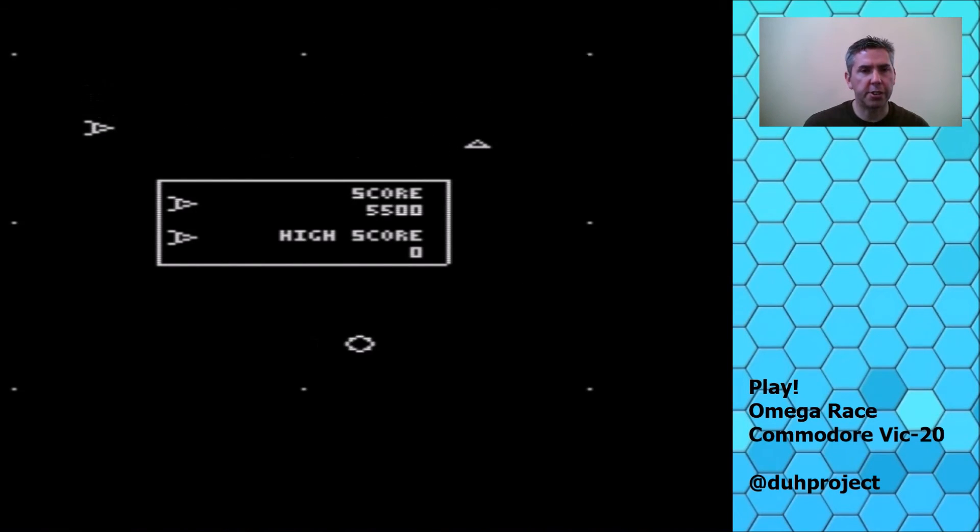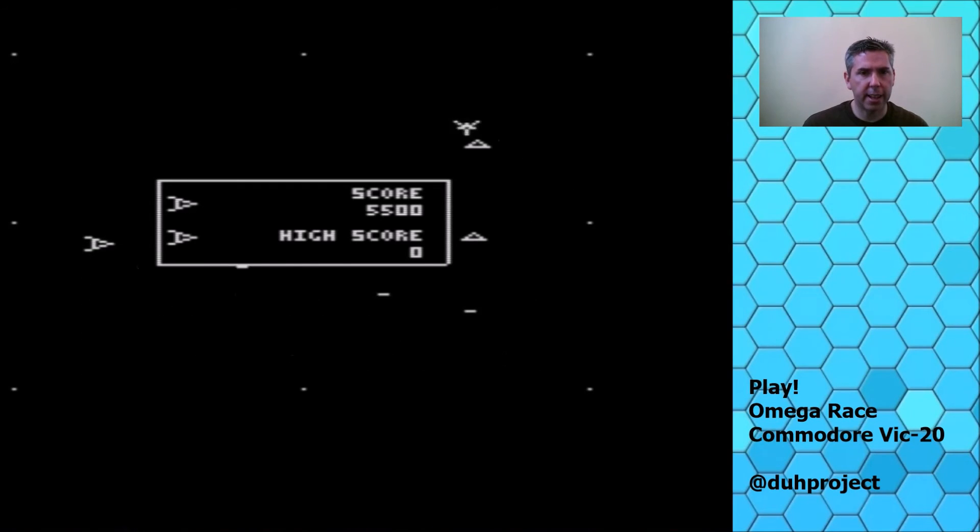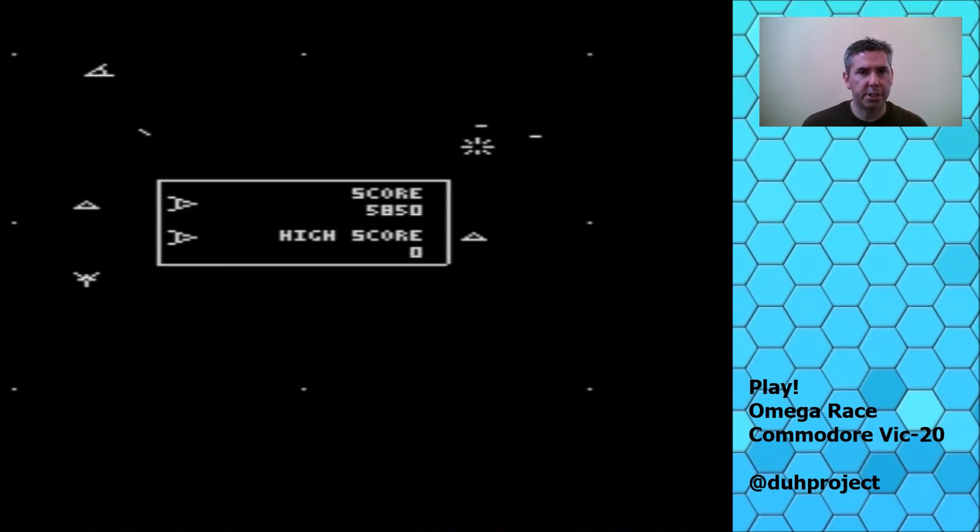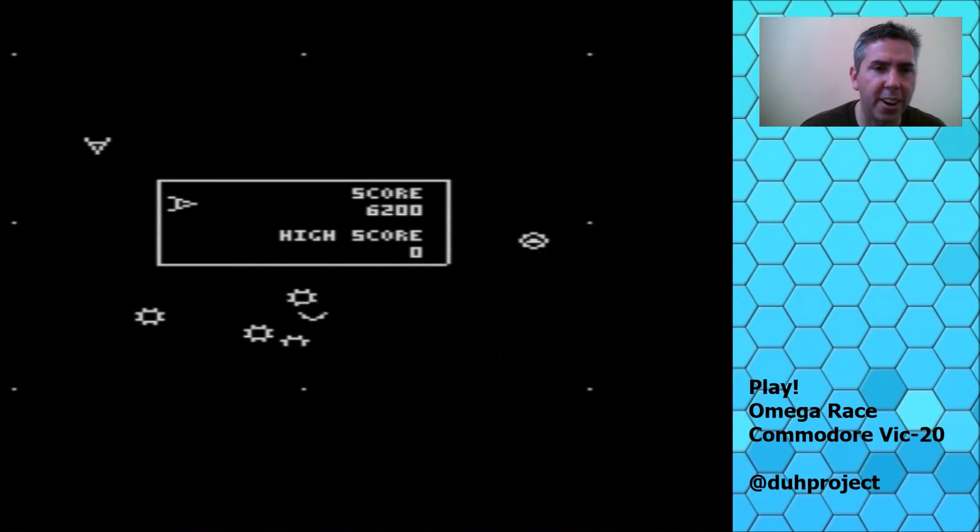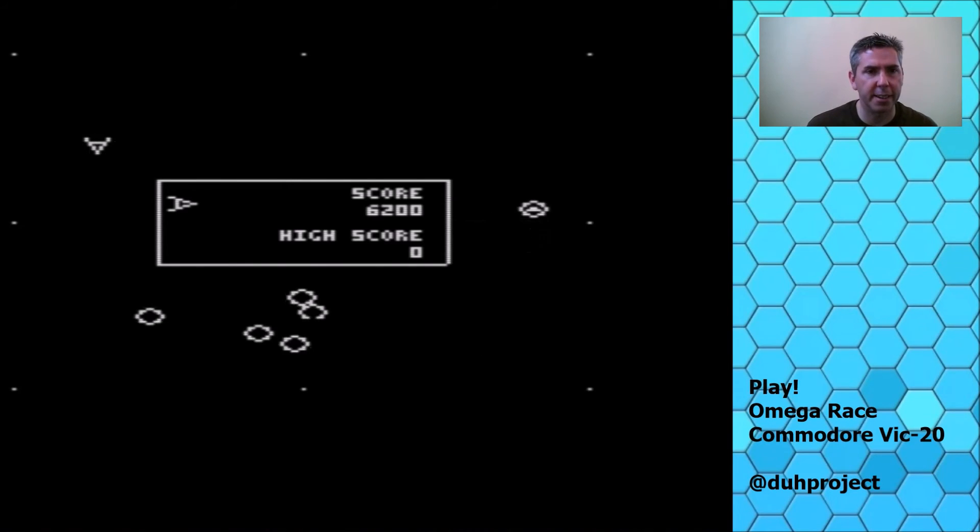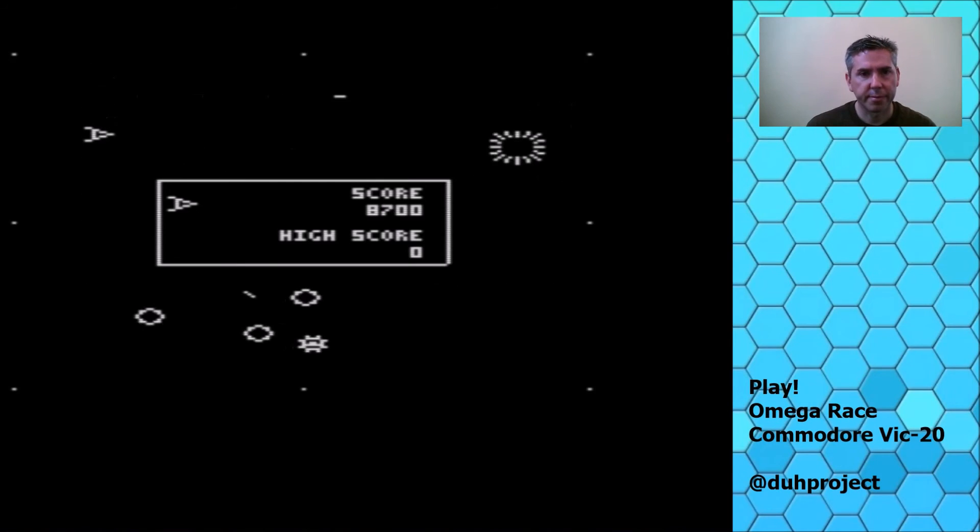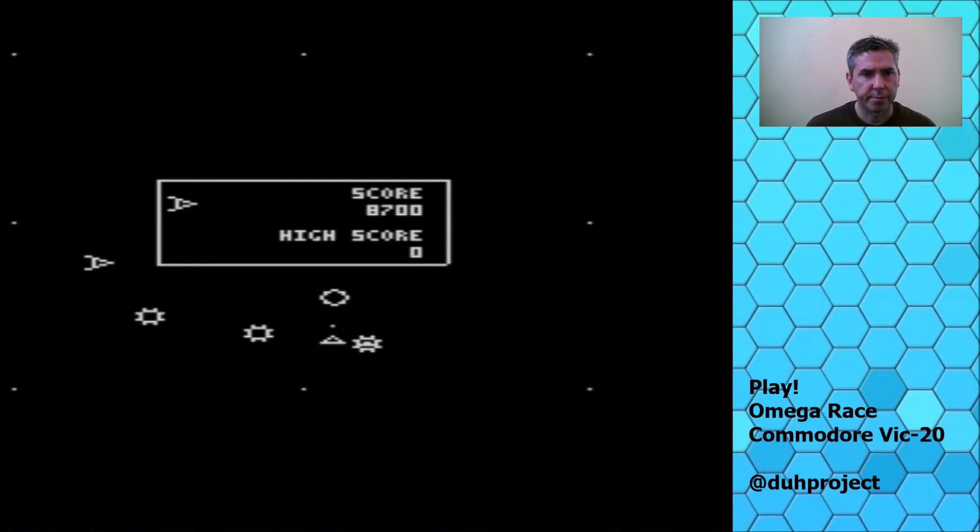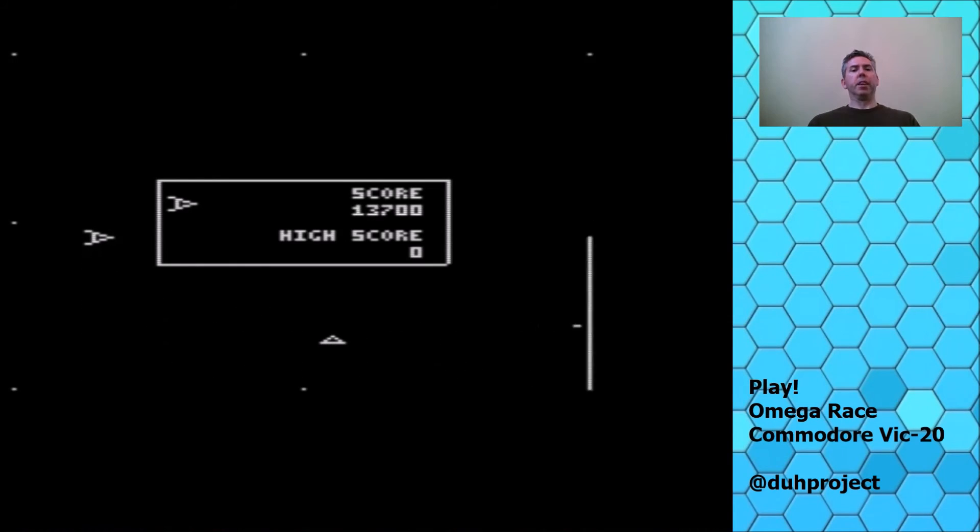So here is Omega Race. I haven't played this in a long time. This is the first time I've played it in a long time. First level clear.